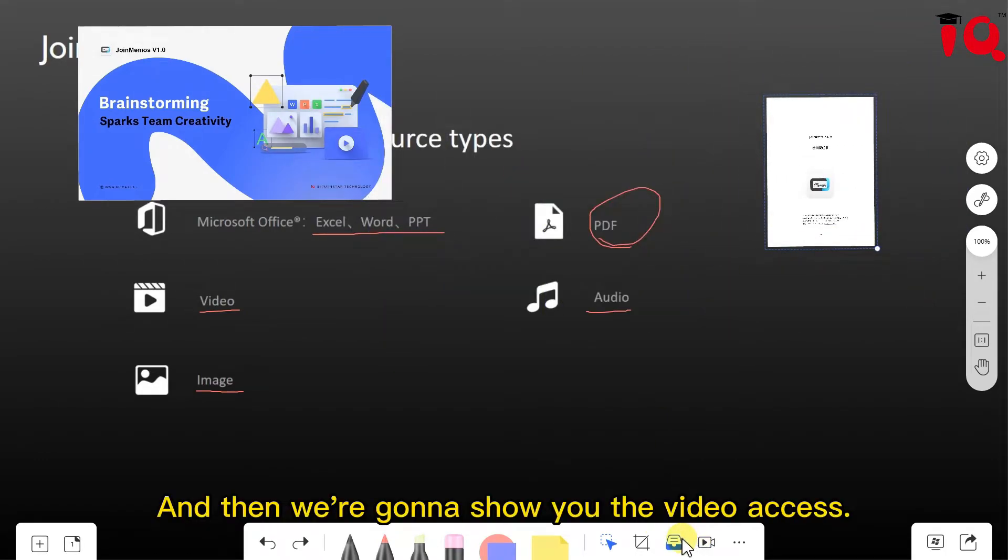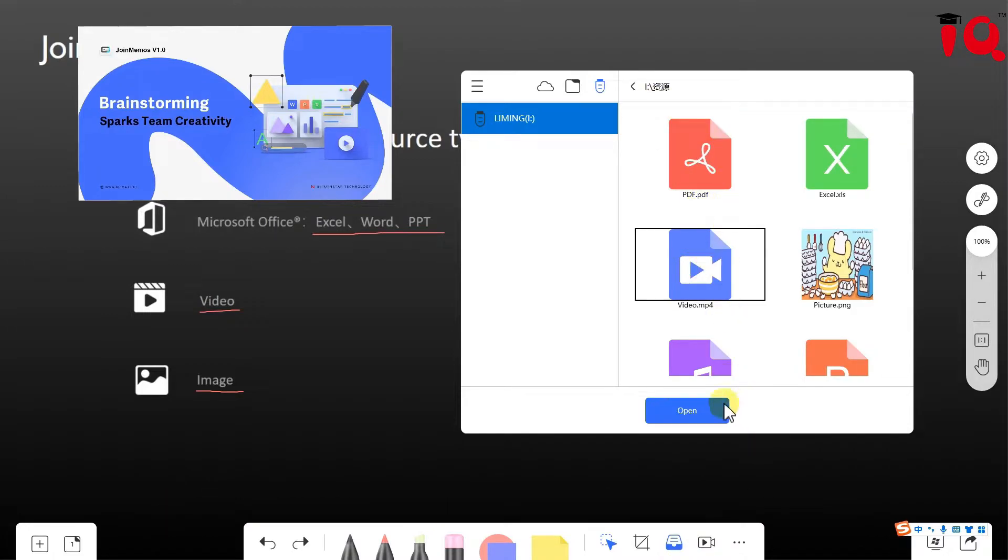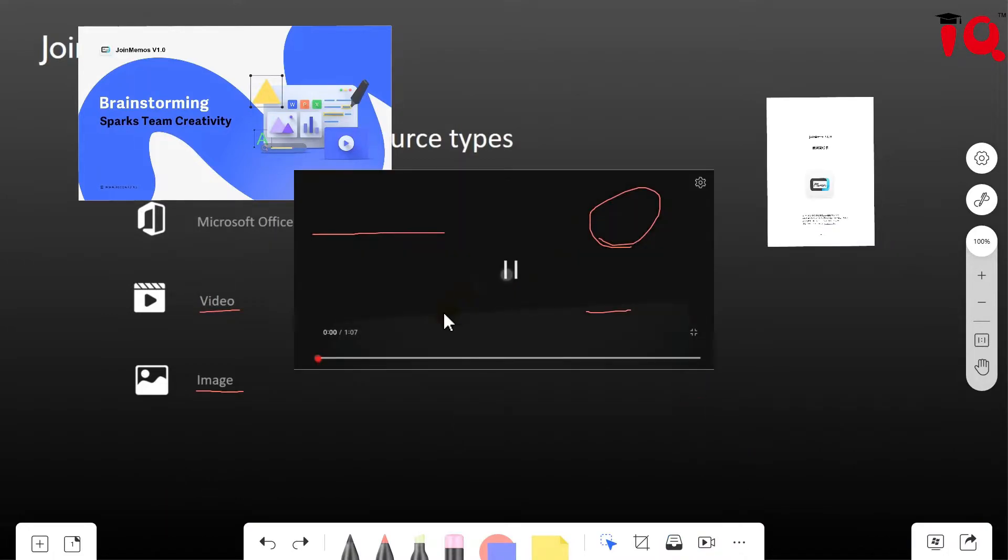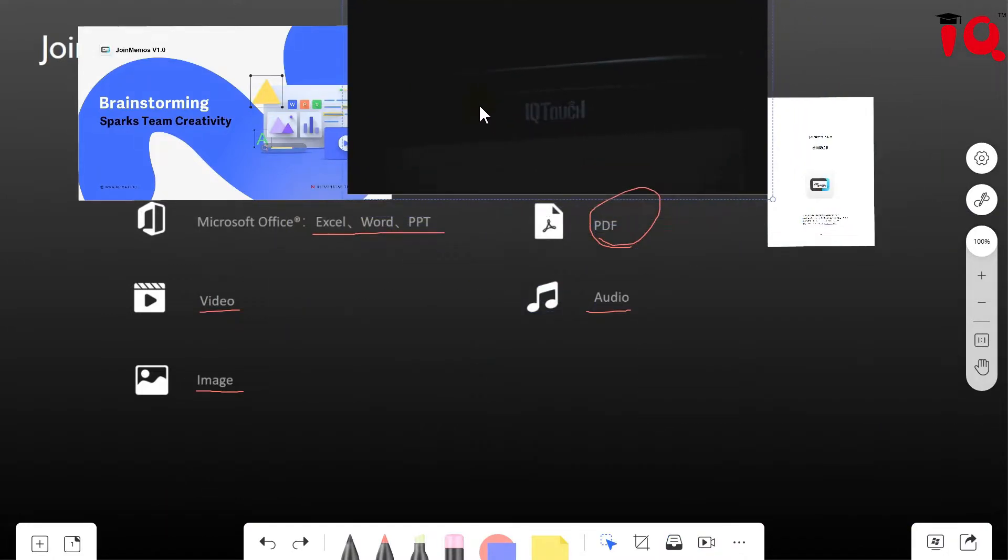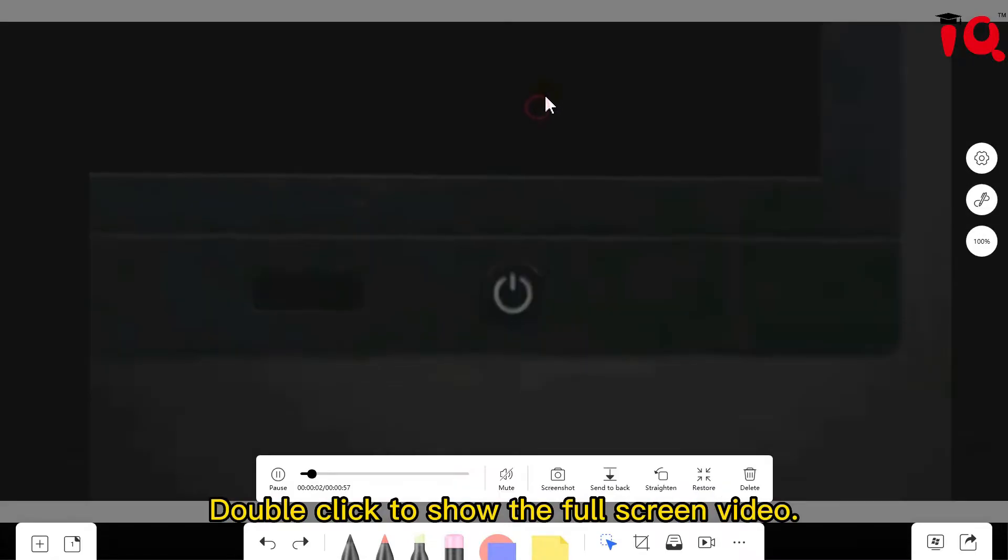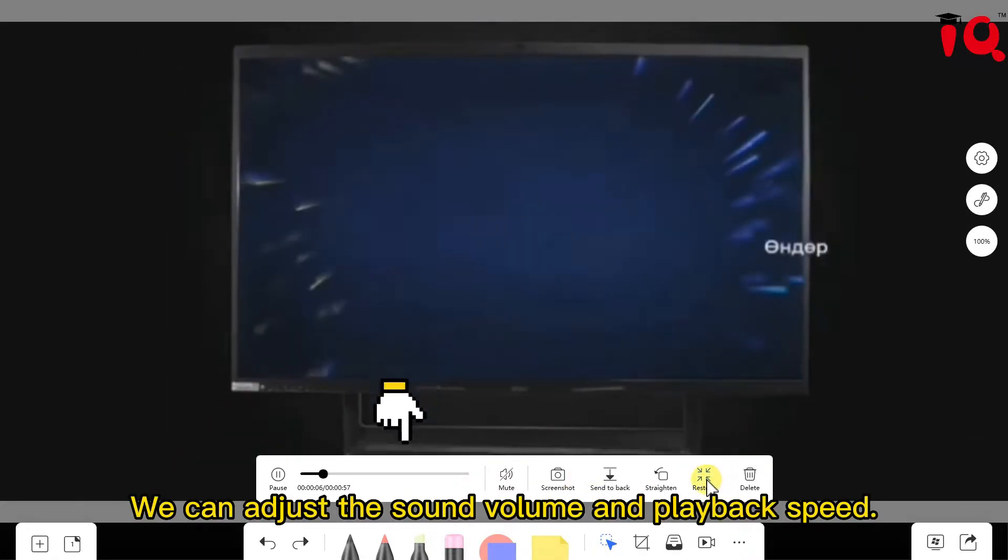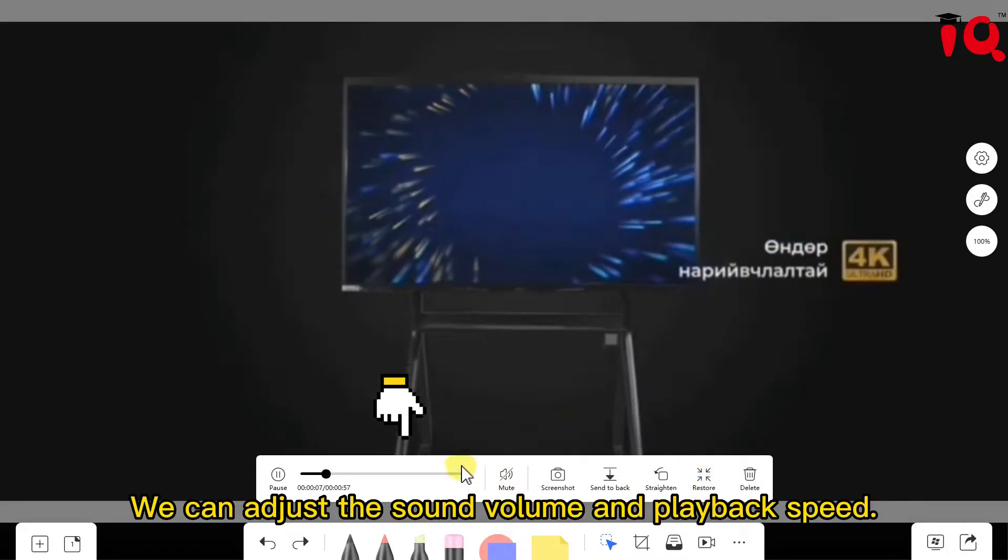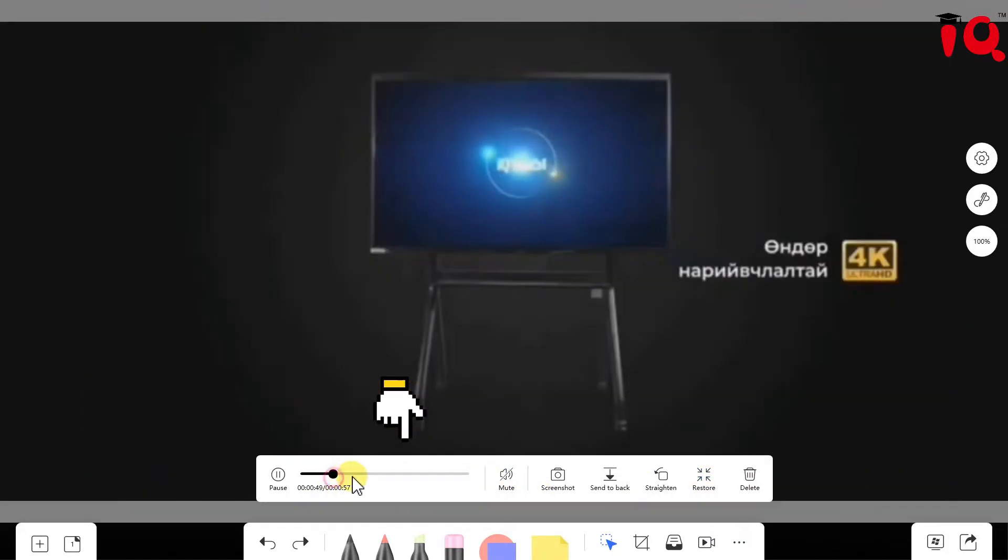And then we're going to show you the video access. Double click to show the full screen video. We can adjust the sound volume and playback speed.